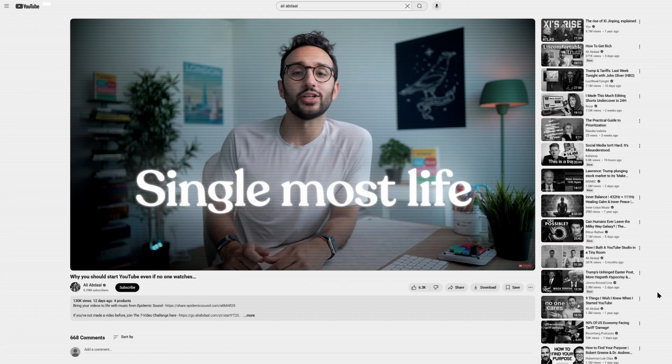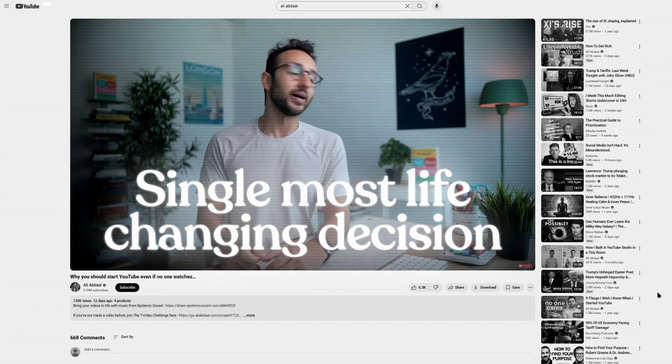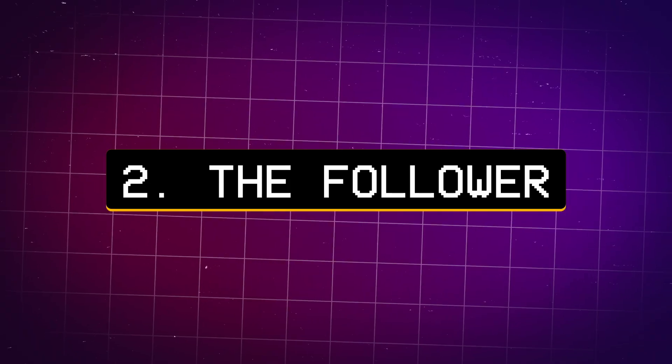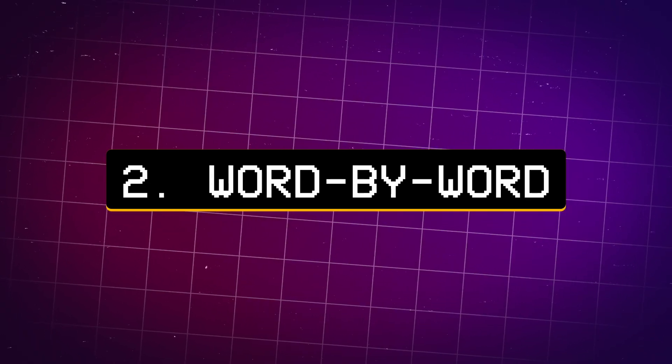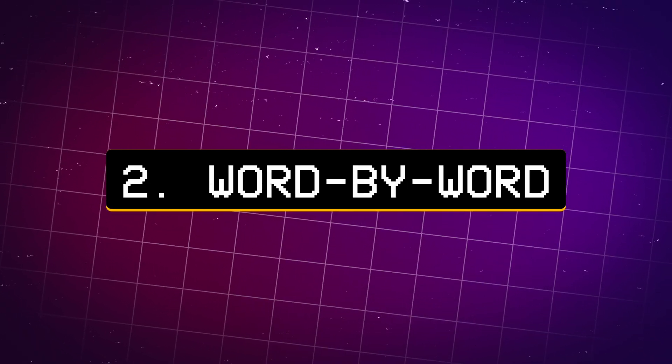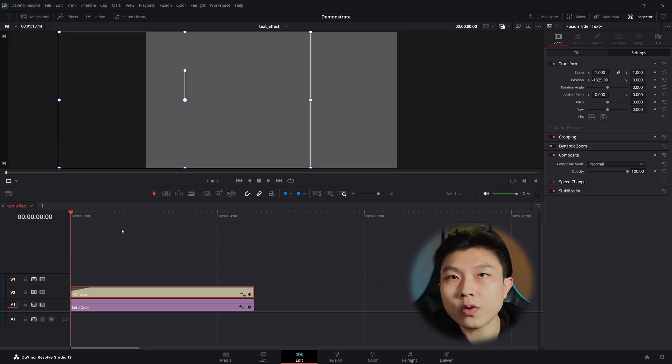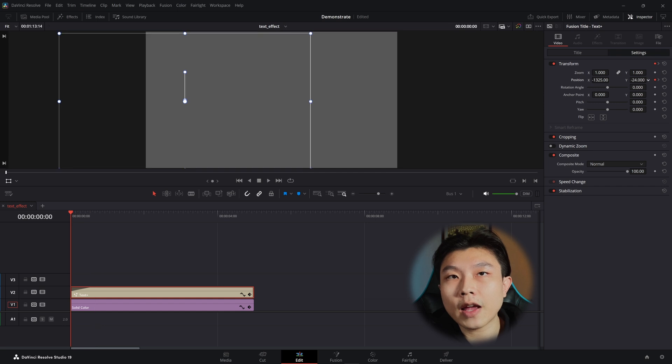Chances are, you've seen it before somewhere online. The follower, specifically, word-by-word animation. However, it's easy to assume that a word-by-word animation is an easy task.